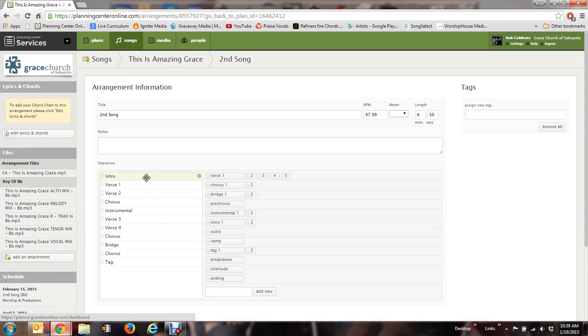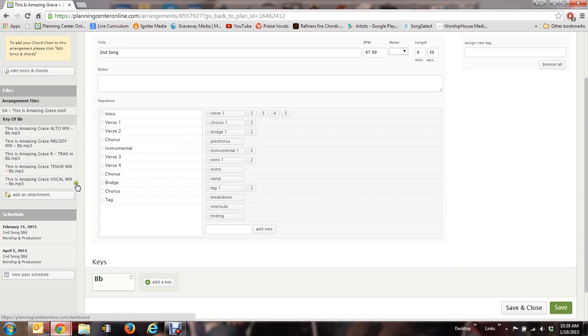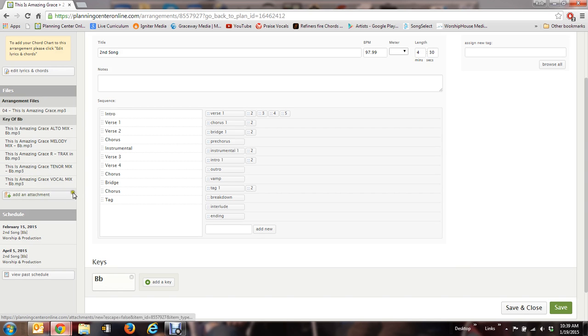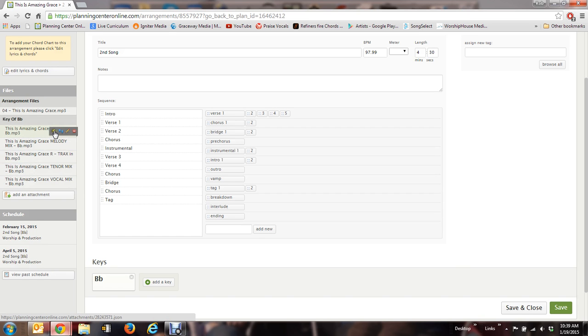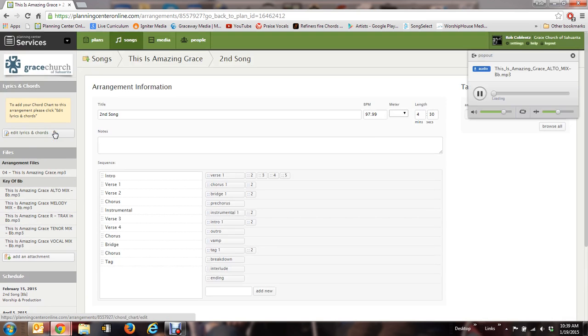And there you go. To the left here, the key of B-flat, that's the key we want to do it in. If you click on right here where it has a speaker, that'll actually play the song and it'll show up over here with a little player.